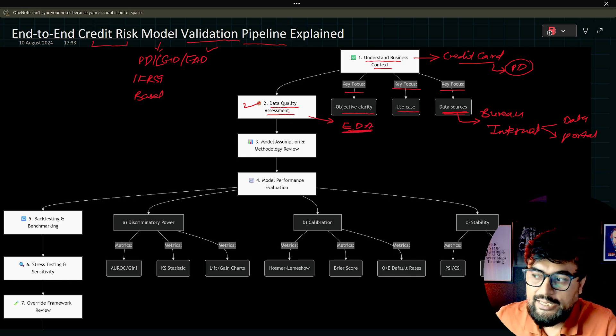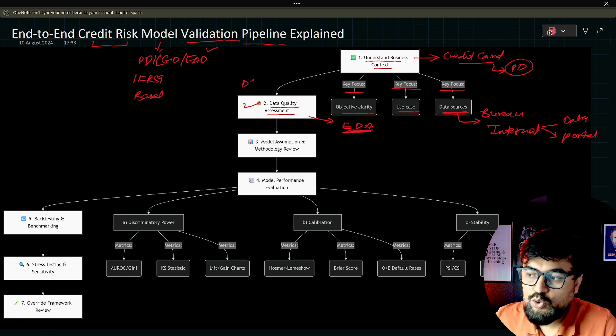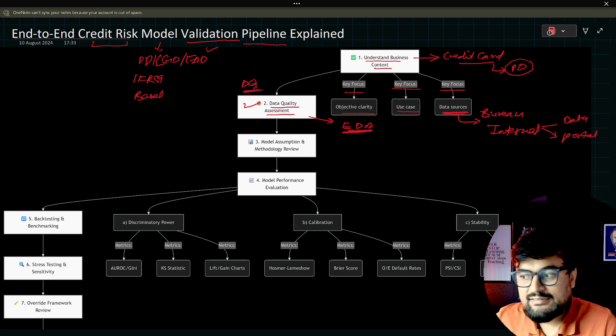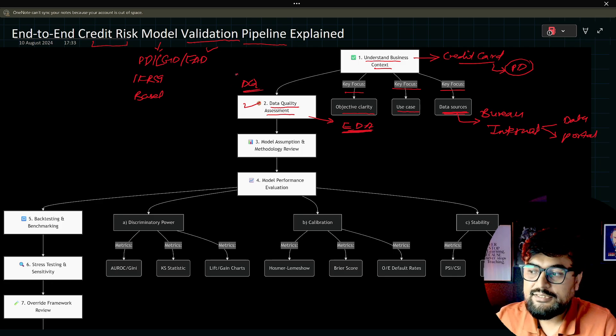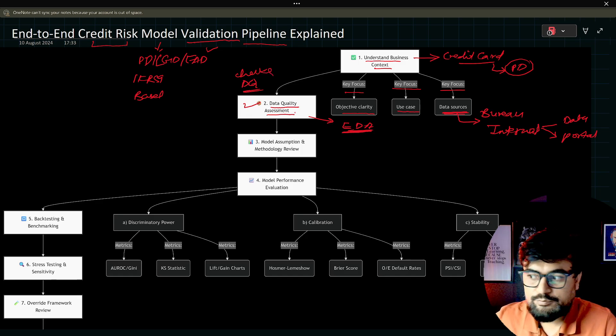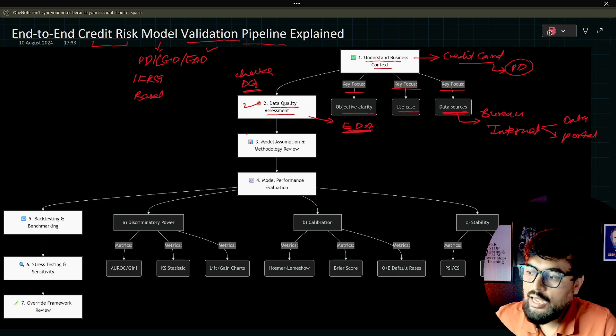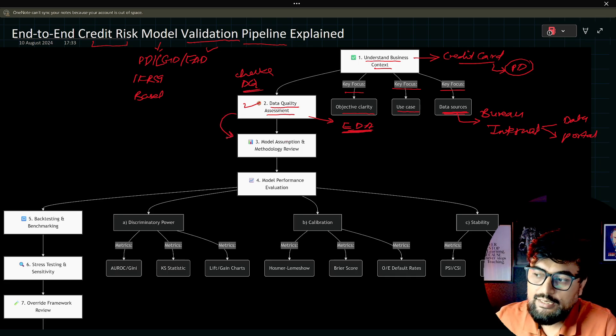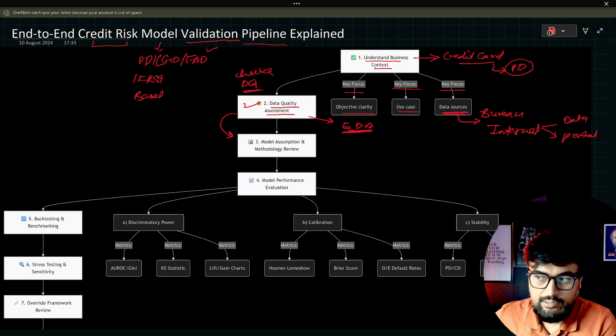Ultimately data quality, we call it DQ also. In this industry, DQ checks is a term which is used. DQ checks or data quality assessment, whatever you want to call it. This step is also known as exploratory data analysis. Sometimes people do call that.